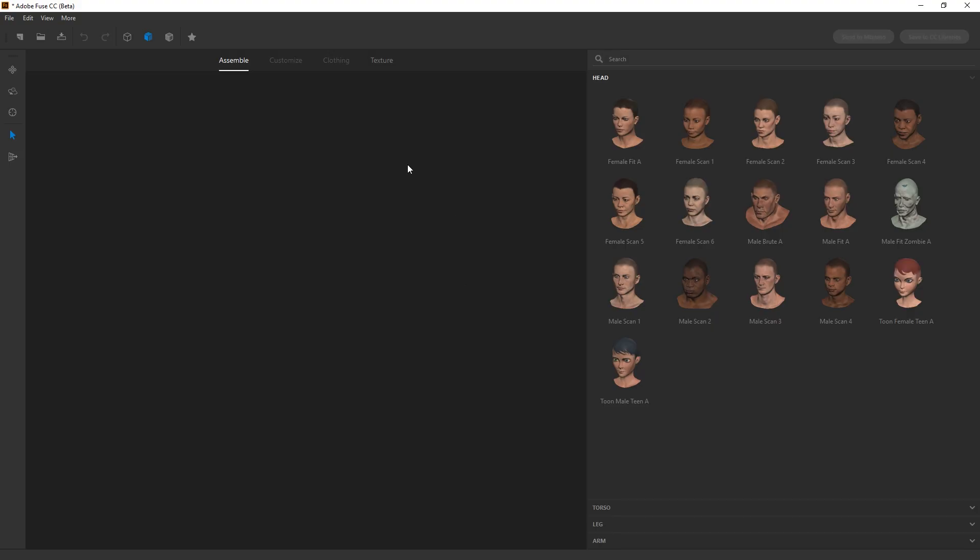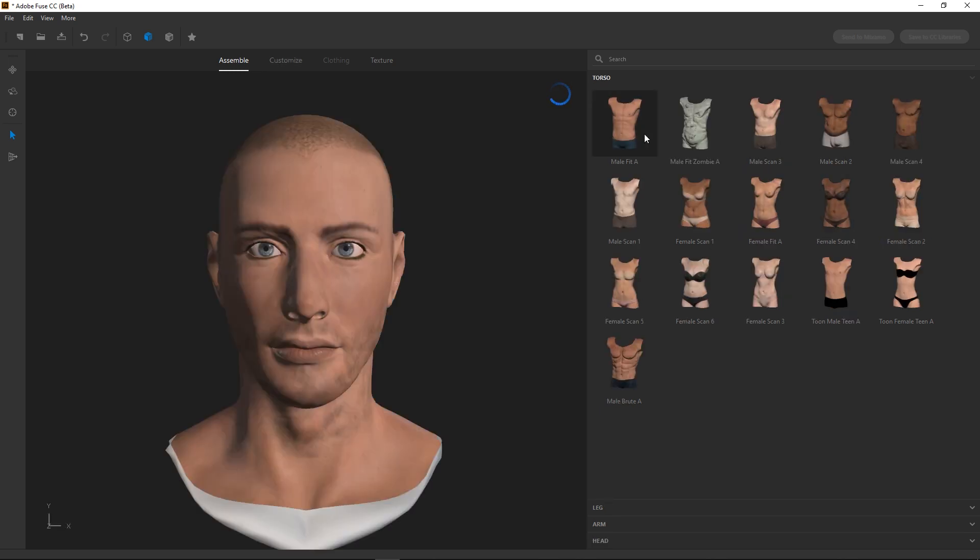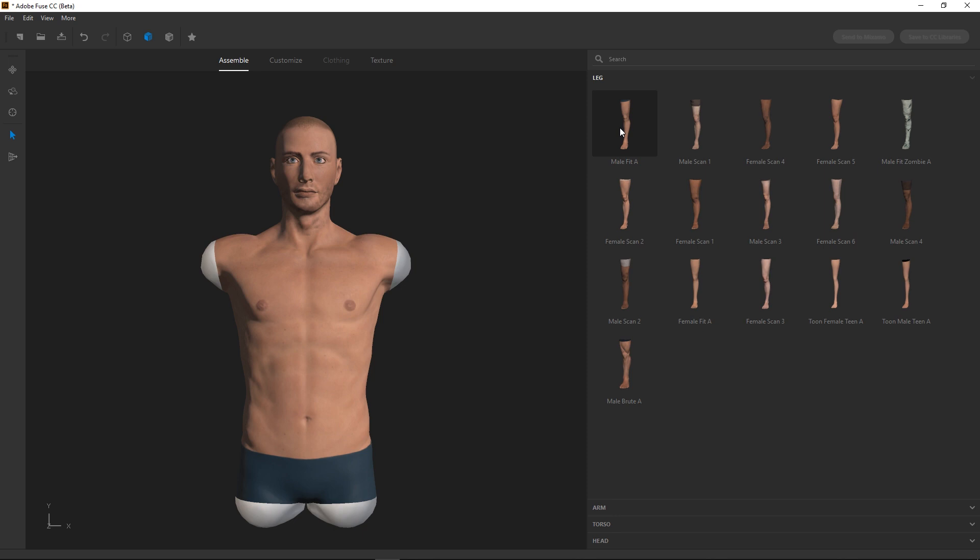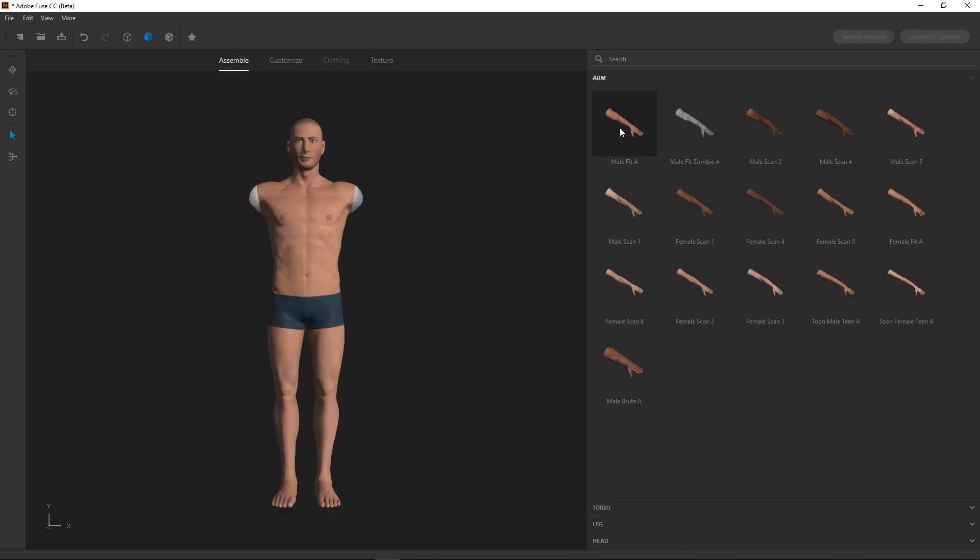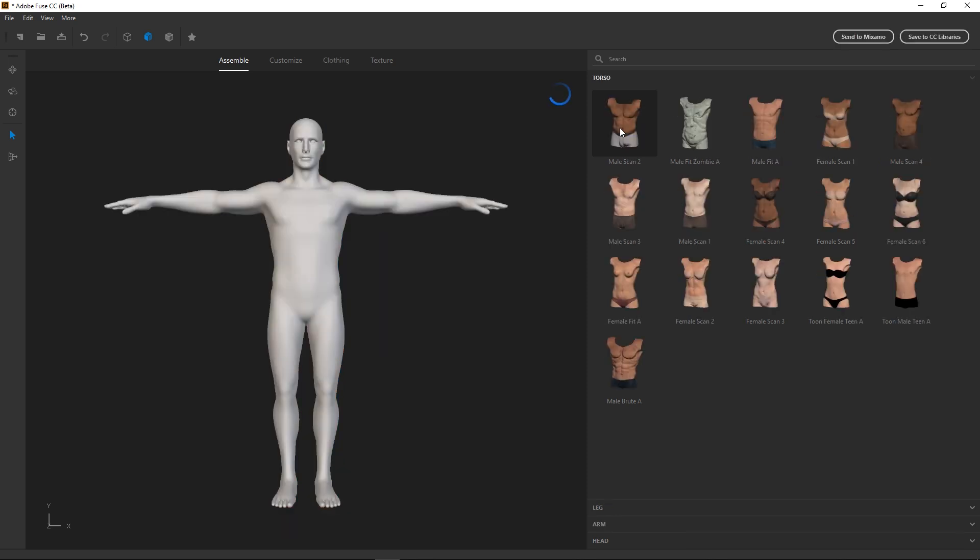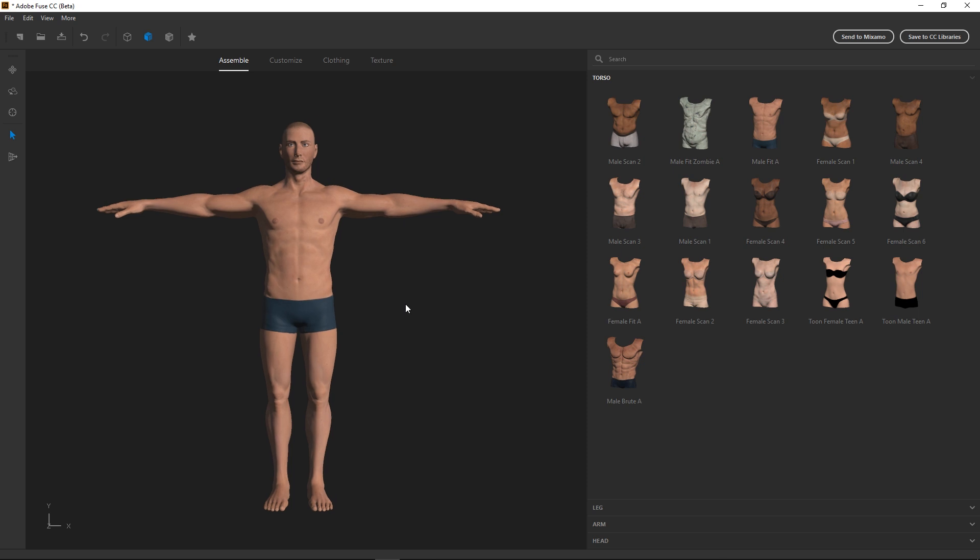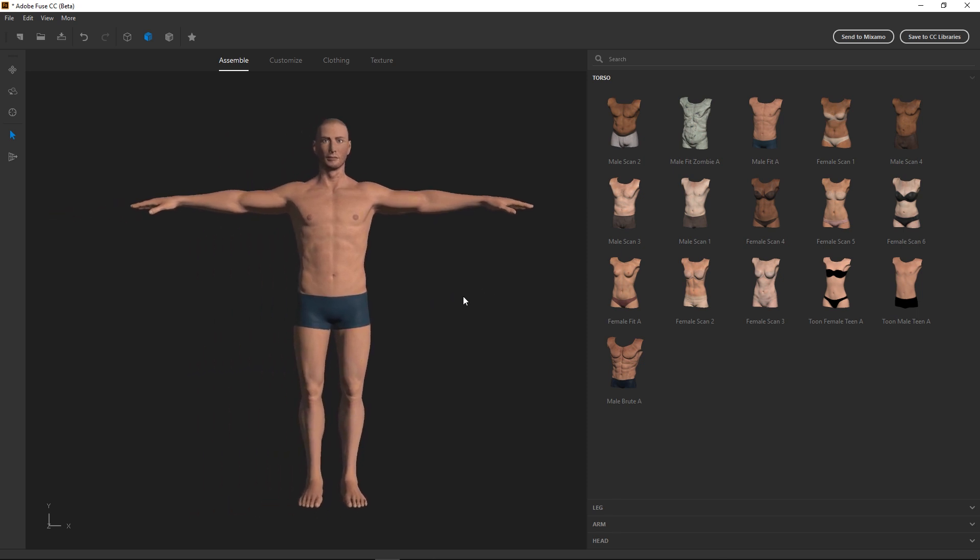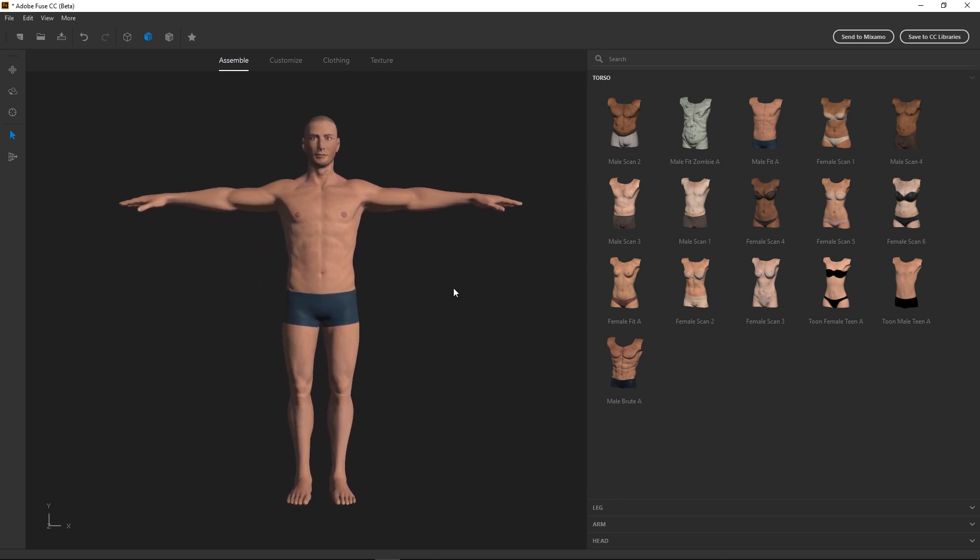So here we are in Adobe Fuse, and I'm going to create my first generic character. So let's pick Male Fit A, and select his head, the matching torso, legs, and arms. Okay, so we've got our mesh created.